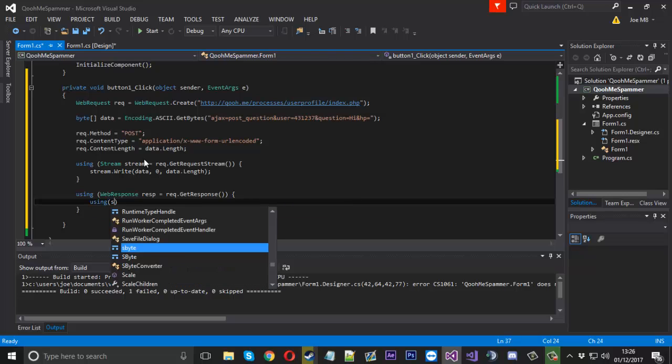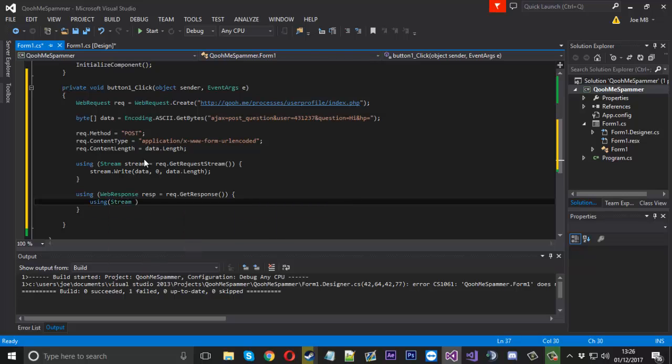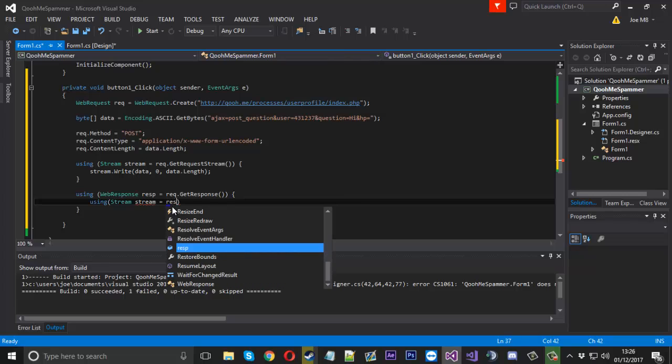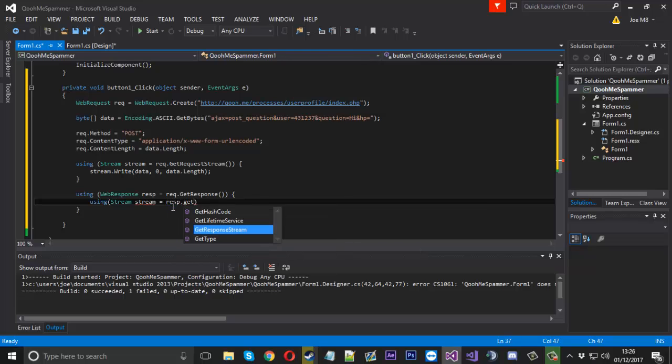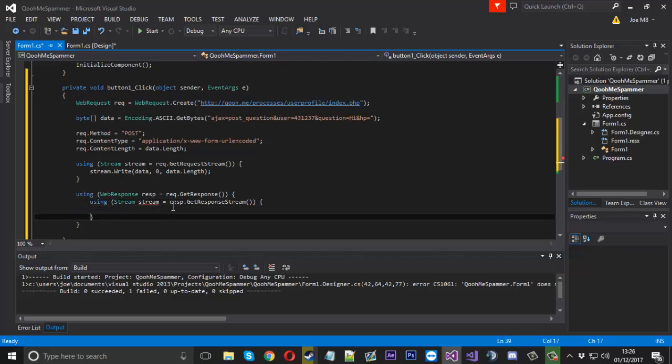Now inside this one right away, we'll say using Stream stream again. We can use the same one because it's outside of this block. And this time this is going to be equal to our response.GetResponseStream.